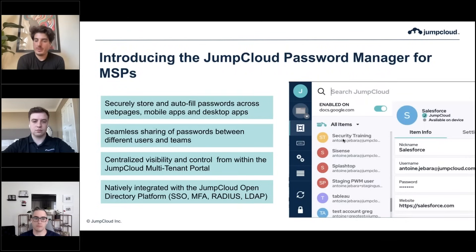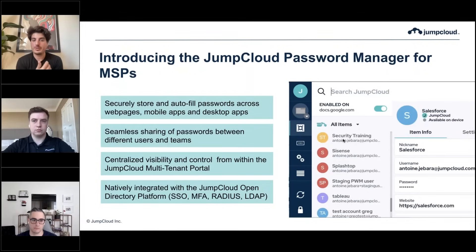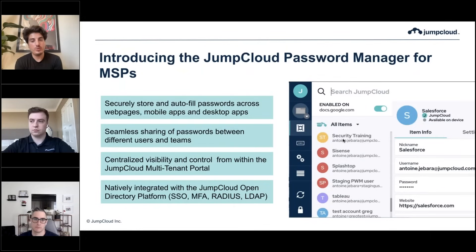The JumpCloud password manager for MSPs is a password manager specifically designed for MSPs. It's designed to allow you to deploy it internally to manage your own passwords and your customers' admin accounts. You can also deploy it to your customers through our multi-tenant portal to provide them with password management capabilities.